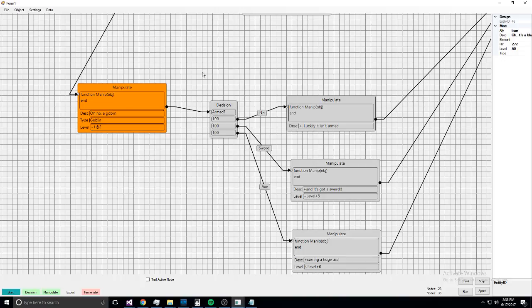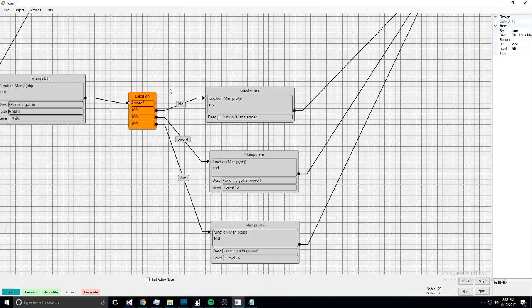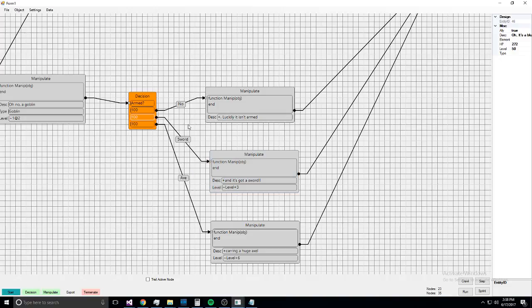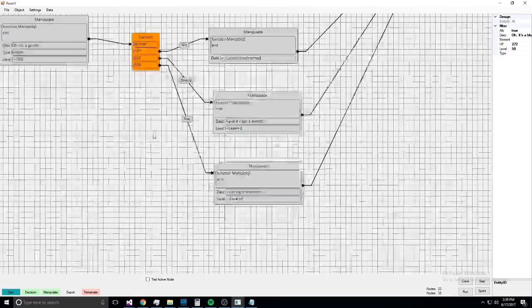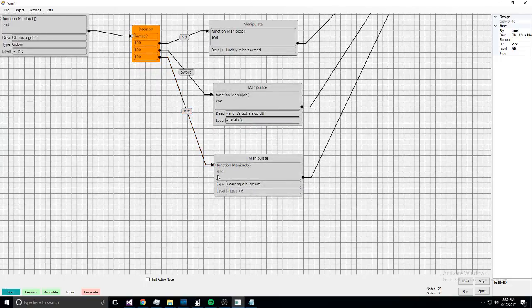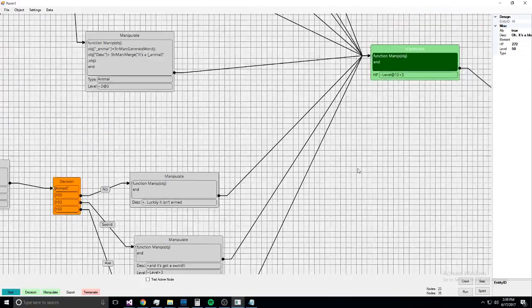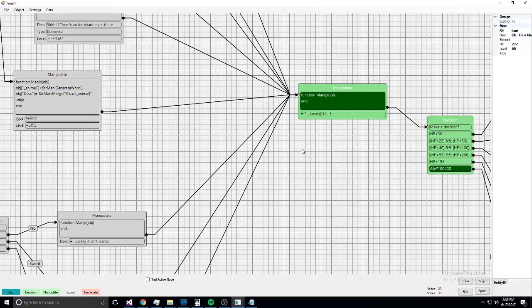And then so goblins have a cool thing going on with them because, like, at first it chooses a goblin and chooses a level between one and two, and it's just a basic goblin. And then it decides, 'Oh, is it armed?' And if it isn't armed, it says, 'Oh, it's luckily it's not armed.' But if it has a sword, it says, 'Oh, that's additional three levels.' A goblin with a sword is higher level than a goblin with no sword, and a goblin with an axe is a higher level even than the goblin with the sword. And then that way, when we get here, we base hit points on level, not on the specific thing.